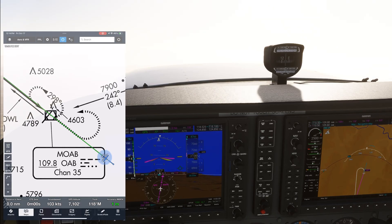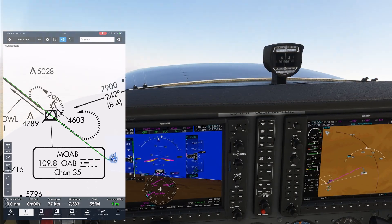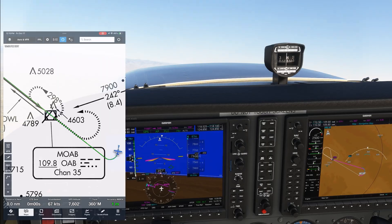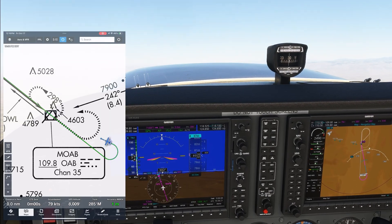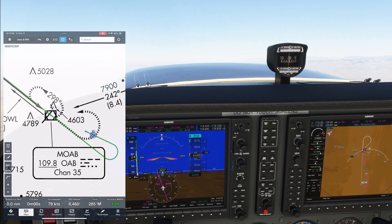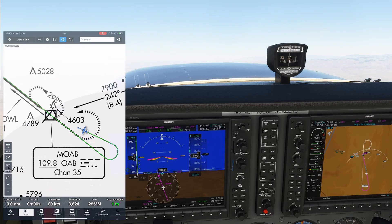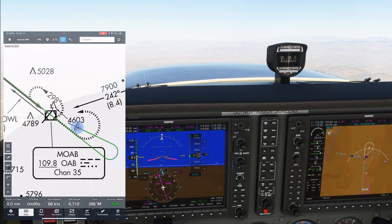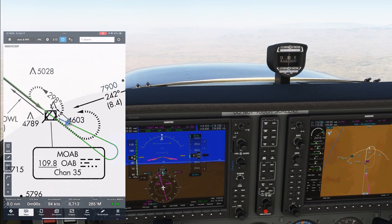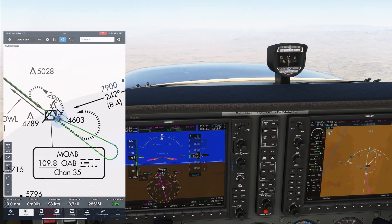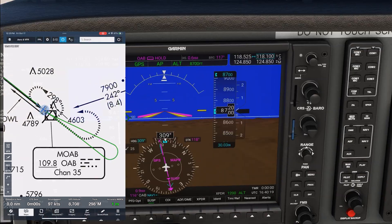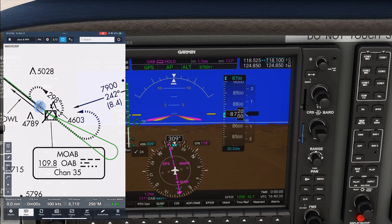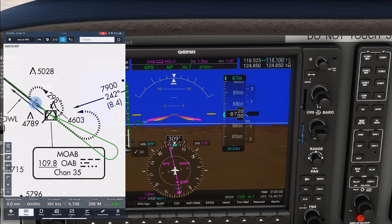When we get there, the left turn is initiated, and we stay in the climb to 8700. Now let's think through the hold entry and procedure. From the direction we're coming, a parallel entry makes most sense. The outbound course is 298 degrees, so that's what we'll expect to turn to after getting to the VOR. With the 10 degree wind correction needed, we'll have a heading of about 308 degrees, and you can see that's what the GPS actually lays in for us, even though our track is the 298 course.